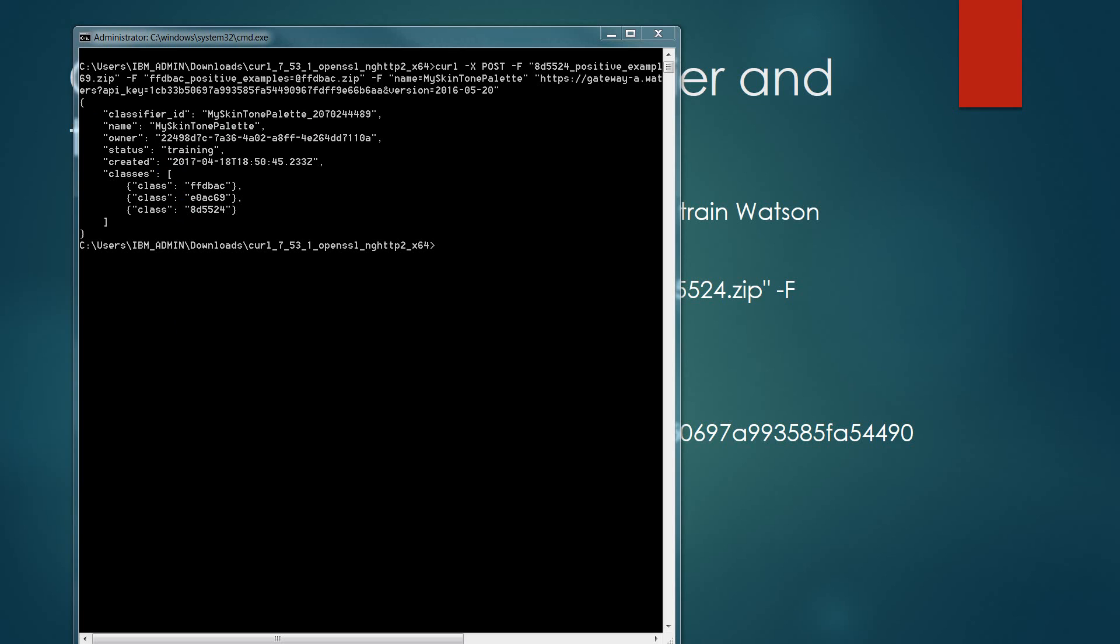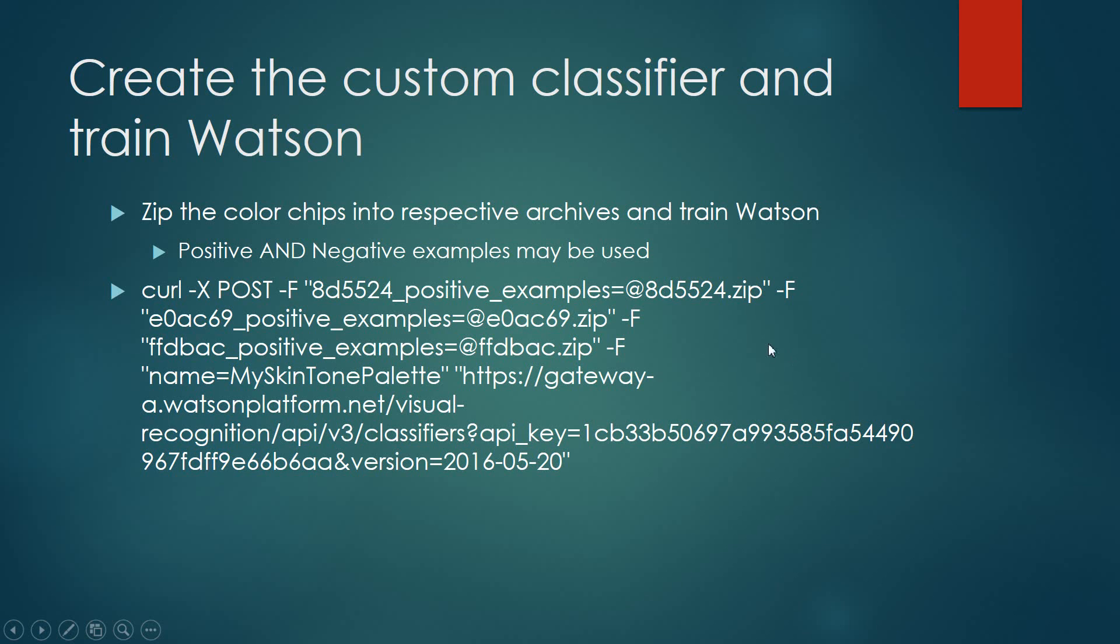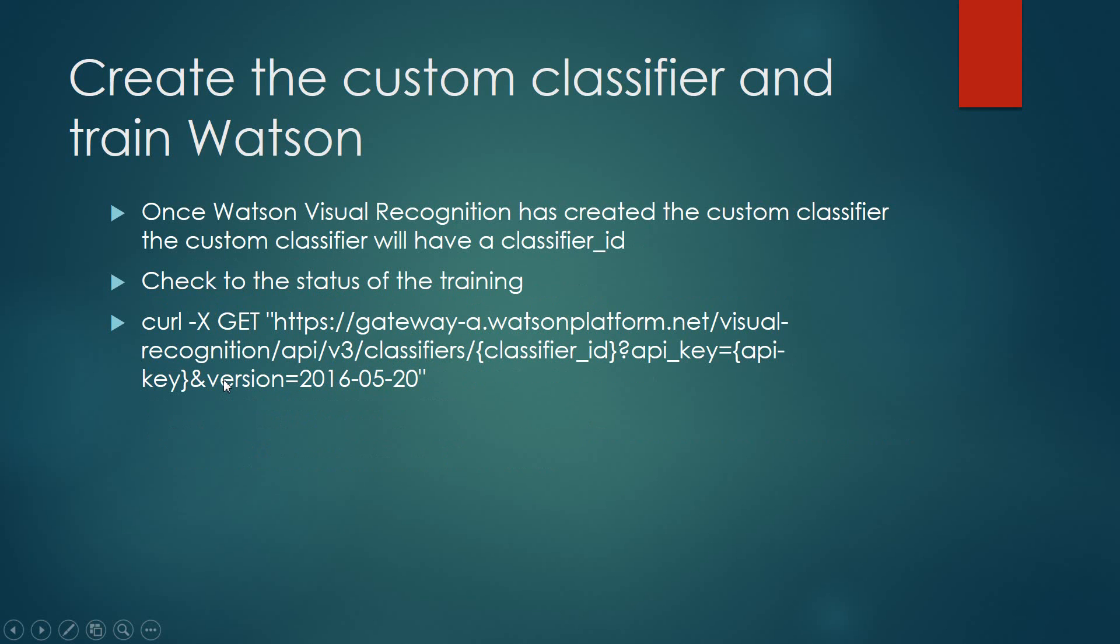The Watson visual recognition for this new classifier is in the status of training. We need to validate that the training has been completed before we can proceed. Looking at the capabilities, we need to check the status that's changed from training to ready. And to do this, we'll use the curl script that you see on the screen. We will need both the classifier ID and the API key to complete this task.